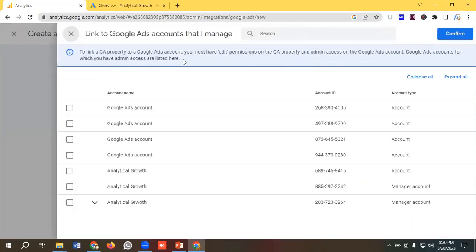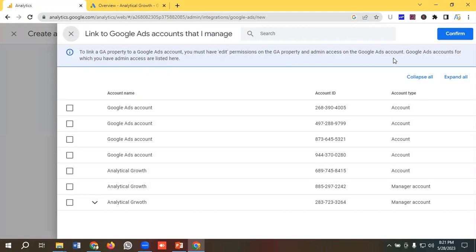So you can see a notification over here. To link a GA property to a Google Ads account, you must have edit permission on the GA property and admin access on the Google Ads account.